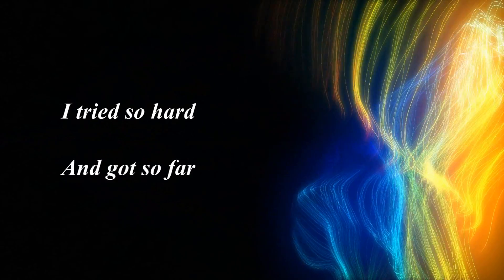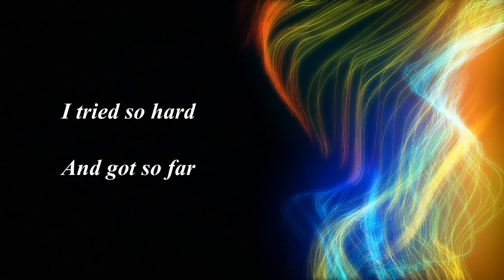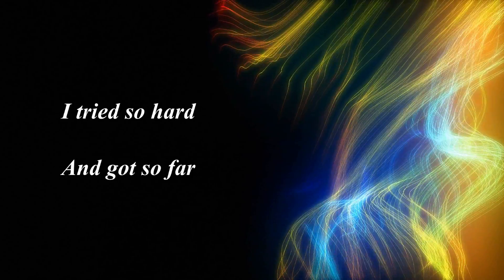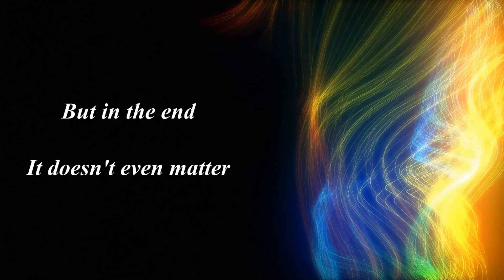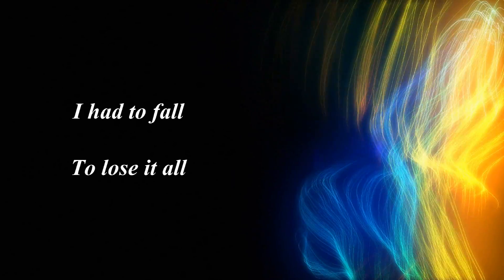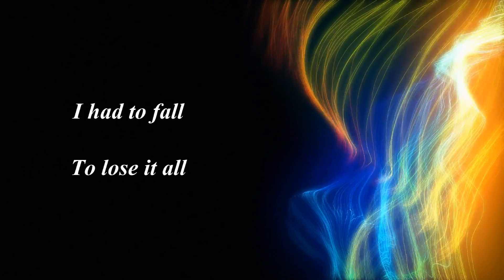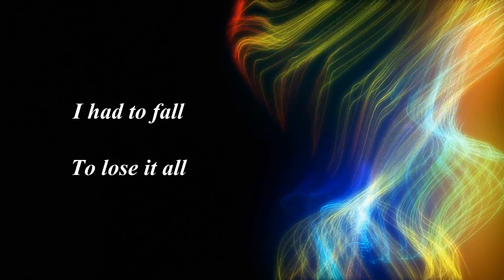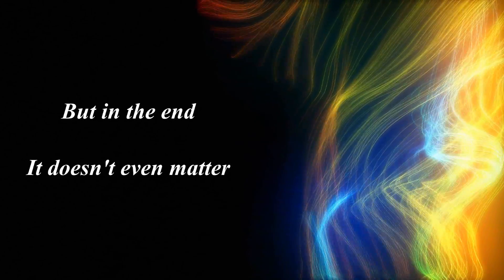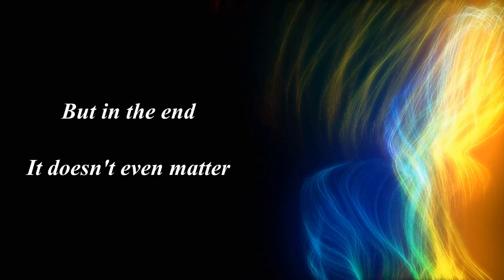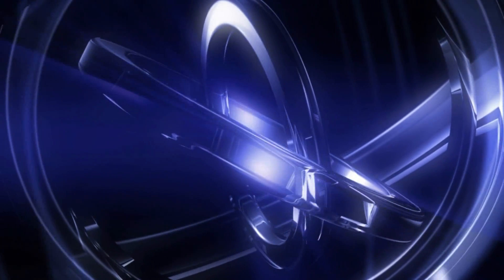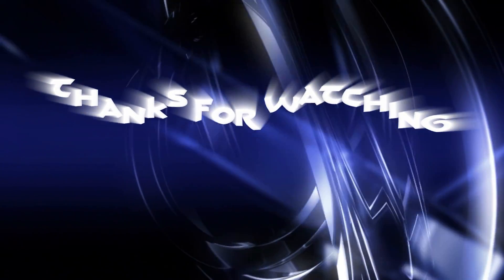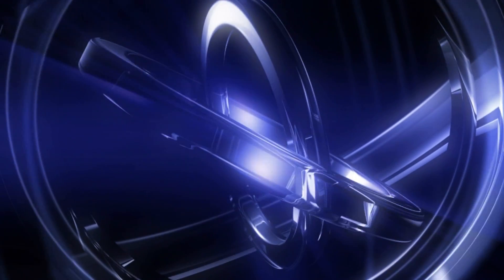I tried so hard and got so far. But in the end, it doesn't even matter. I had to fall to lose it all. But in the end, it doesn't even matter.